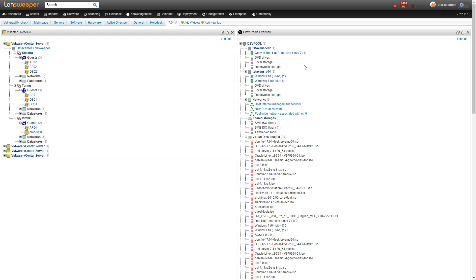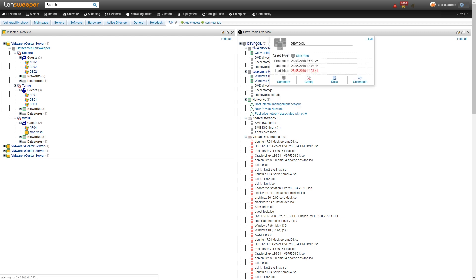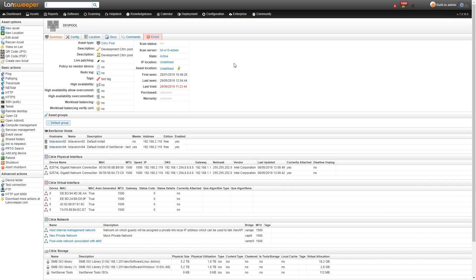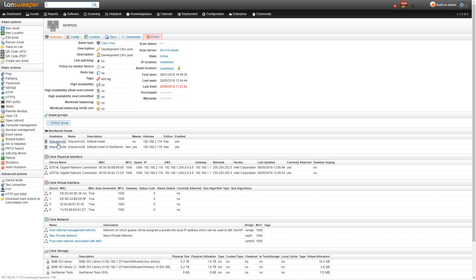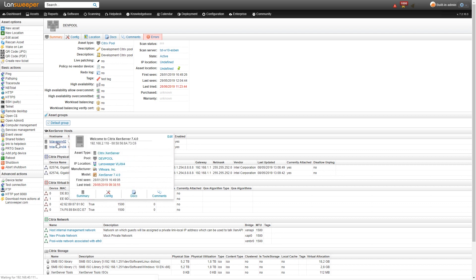Similar to vCenters you can start simply by heading over to the dev pool. Here we get a lot of detailed information about our pool. Below the summary information we get network information as well as our Xen server hosts which again are hyperlinked so we can simply click on one of them.